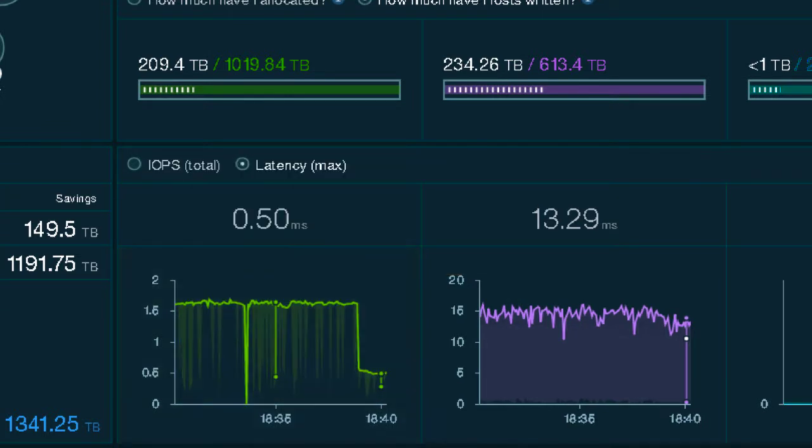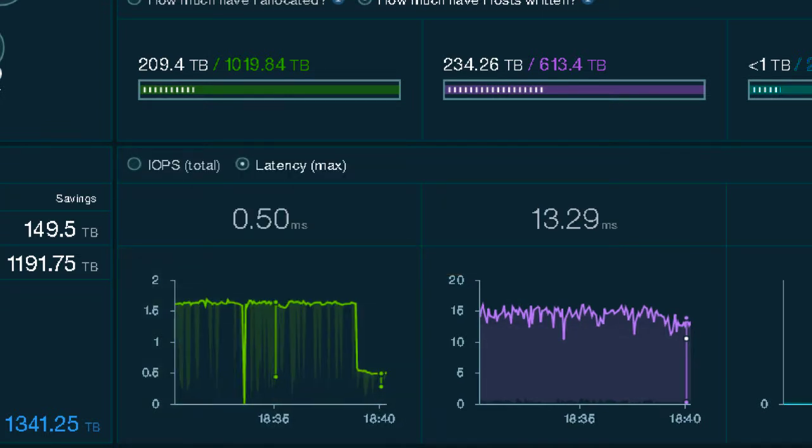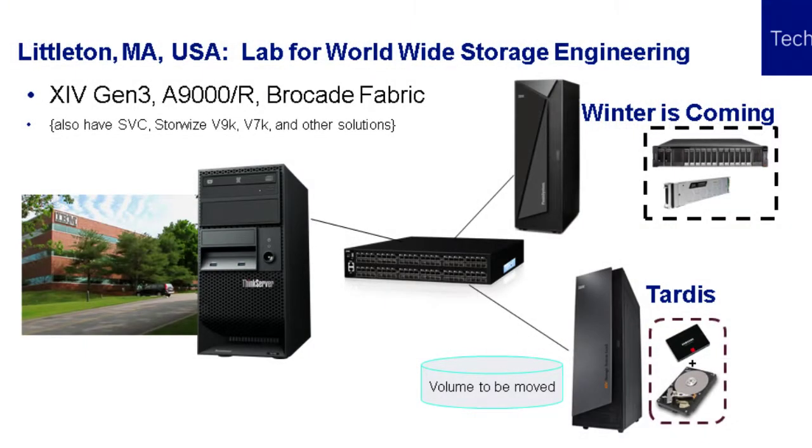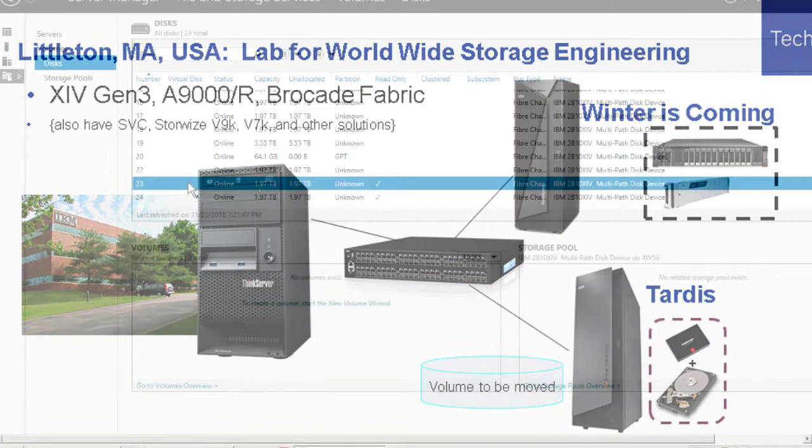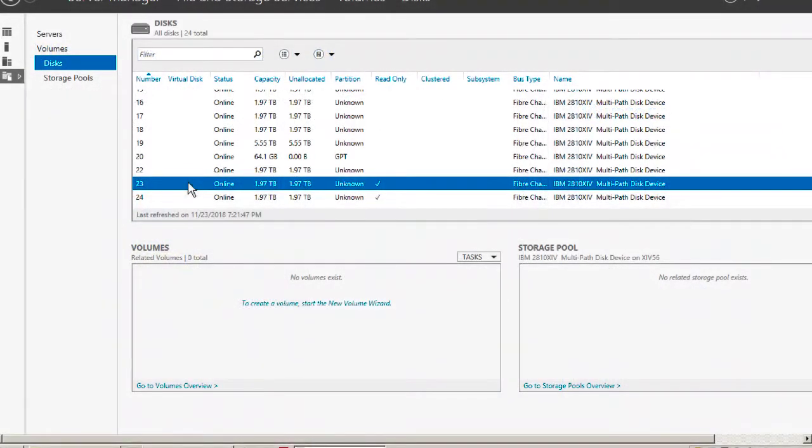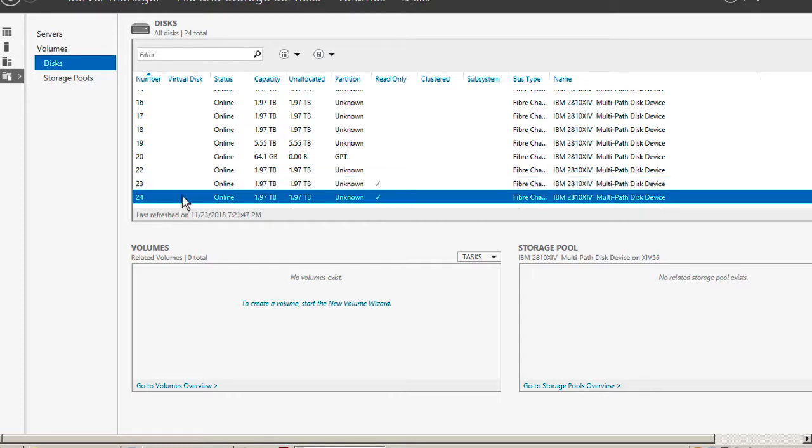Just to give you an overview of what we're going to be doing, we're going to be moving volumes on a Windows server that are currently on an XIV. If you're familiar with Windows, this is the server manager. We're going to be moving lines 23 and 24, both which reside on an XIV. Other volumes here that are online are already on the A9000.